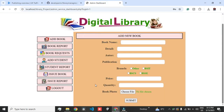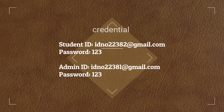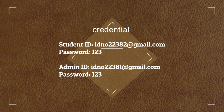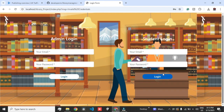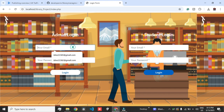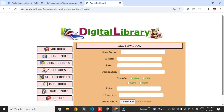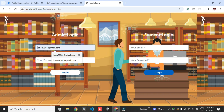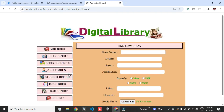This is our project where you can do a login system for admin and student. Please note the email IDs and passwords. For student login, the email ID is 22382@redgmail.com and the password is 123. For admin, the password is the same — the only difference is the Gmail ID, which is 22381@redgmail.com, and the password is 123.